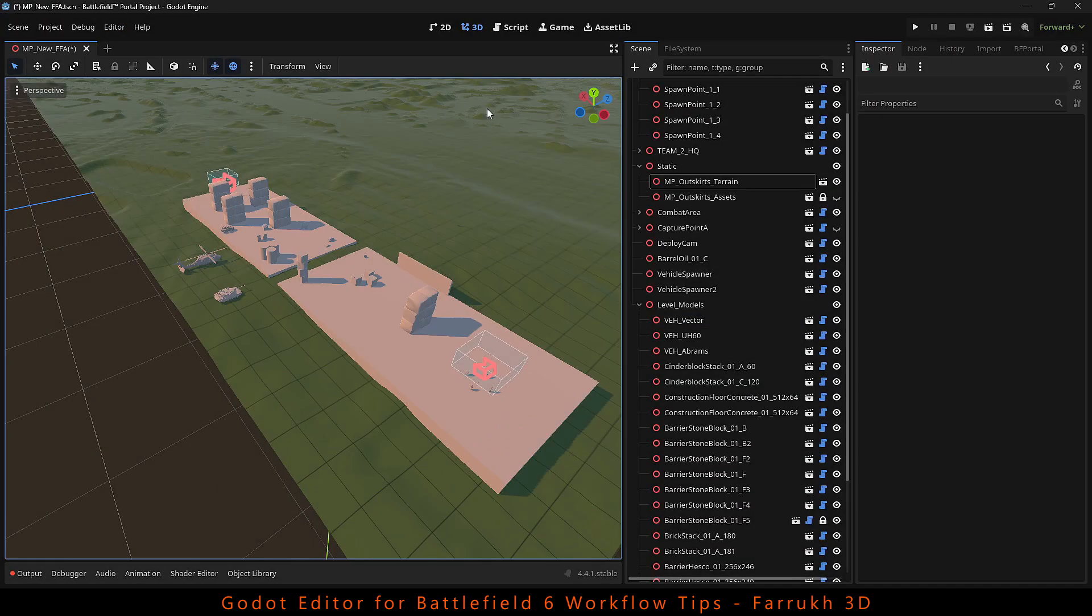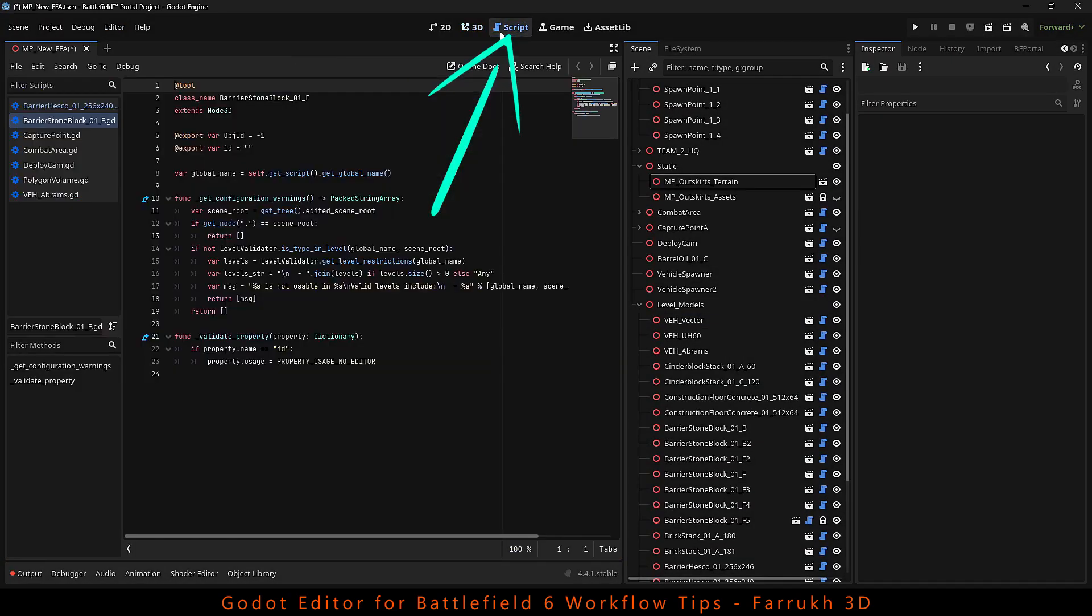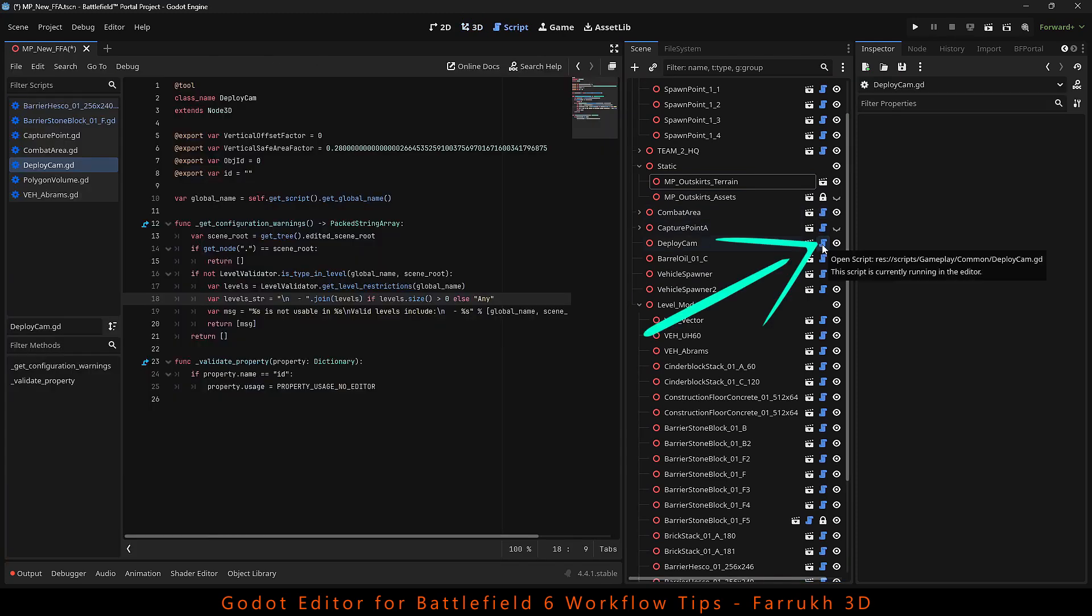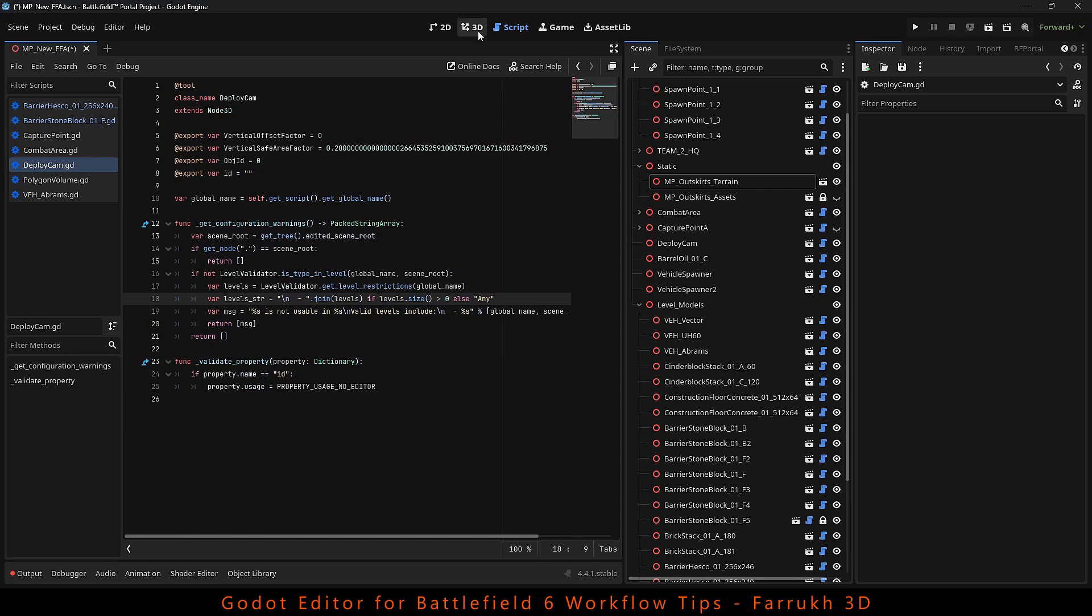On the top menu bar, there is a script option which shows the script file attached to any object. You can also click the blue button next to it in the hierarchy to view the scripts. Sometimes this is useful in case you want to assign custom scripts inside the editor.